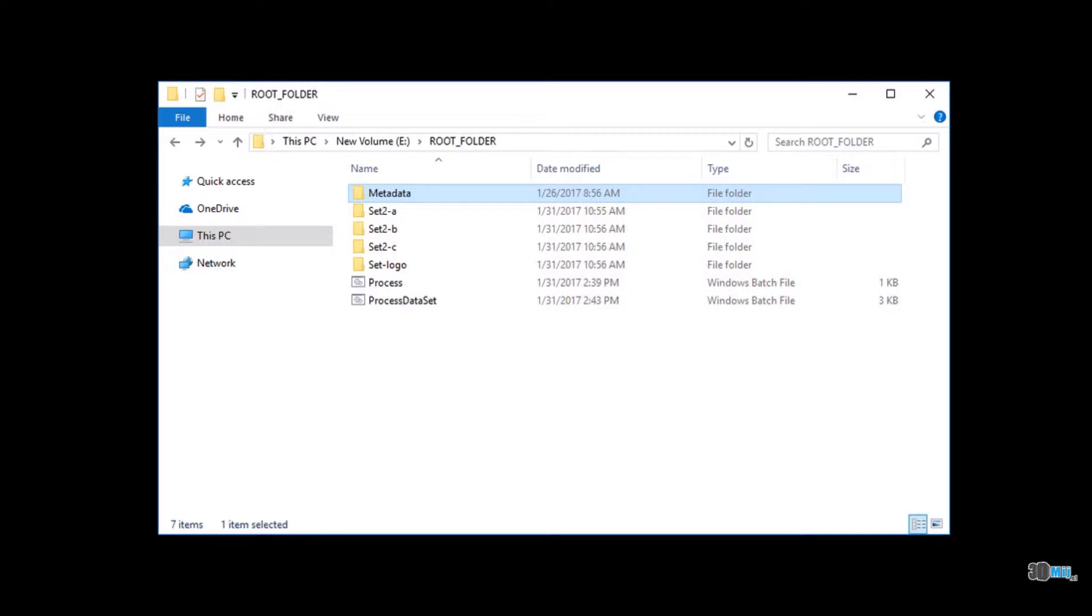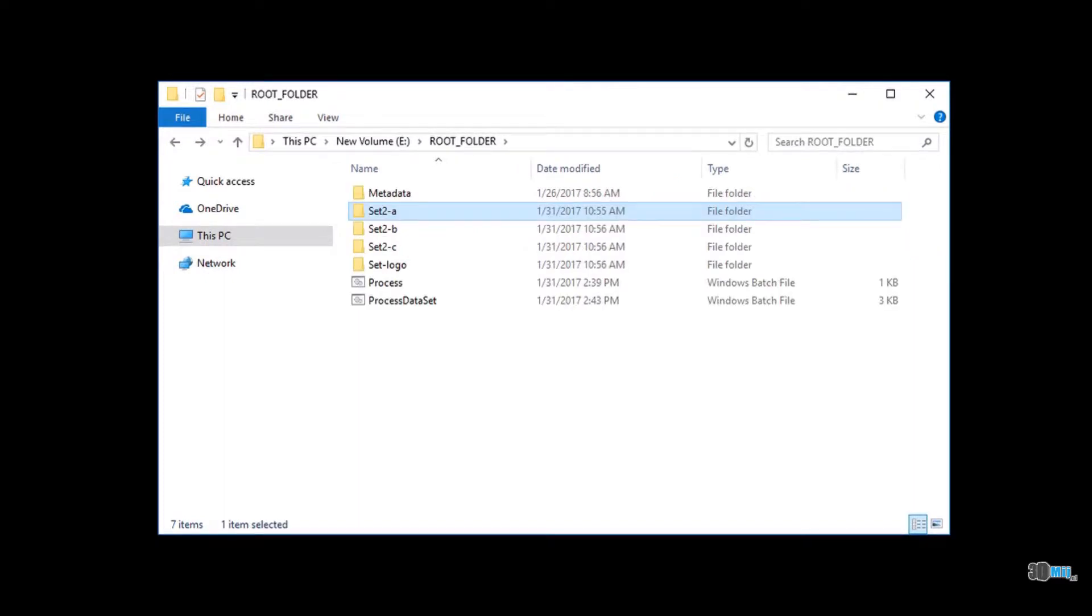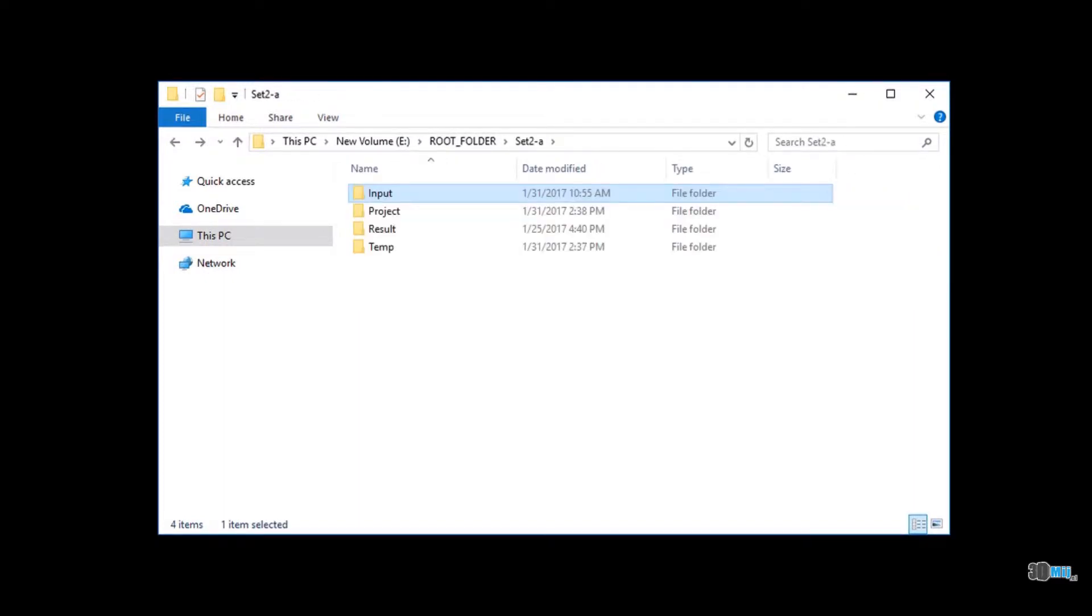Folder metadata contains all necessary metadata files with camera poses, reconstruction region, and files with flight log import and model export parameters. Each dataset folder contains subfolders: input, project, result, and temp.